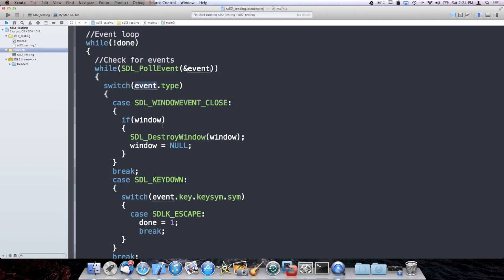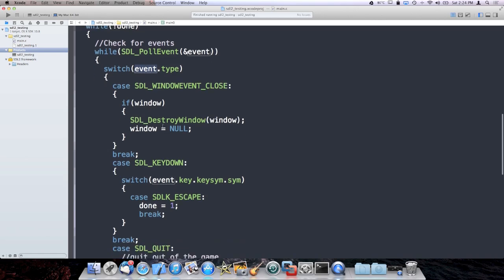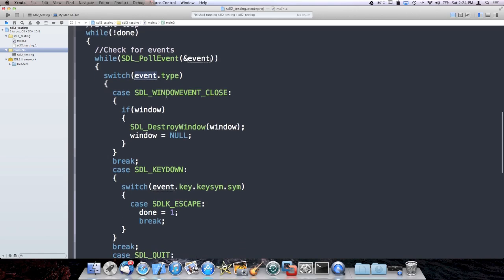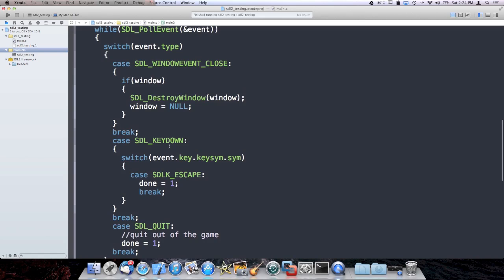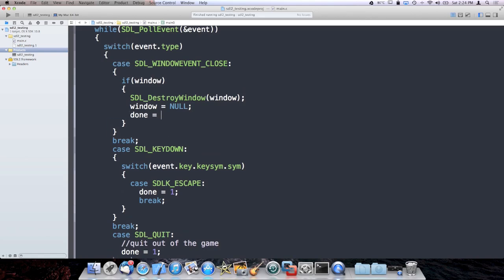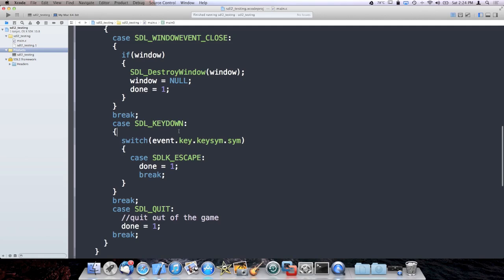This SDL_Event struct is passed by non-constant reference, and when this function returns, the struct will contain the type of event and data specific to the event. The events that we're processing are the window-close event, key down when the user presses a key on the keyboard where I check if the escape key has been pressed, and SDL_Quit.